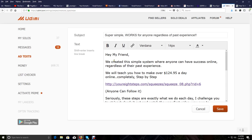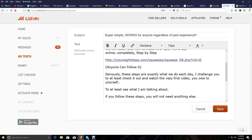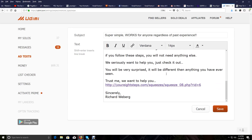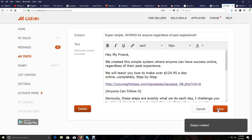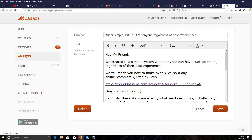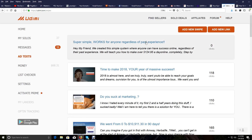Now this is ready. I'm just going to read it over to make sure there's nothing I want to correct or change: 'Hey, my friend created this simple system where you can have success regardless of your past experience... step by step...' Everything looks good, so I'm going to save this. 'Swipe created.' Now in my Ad Text tab you can see I have the new swipe added.